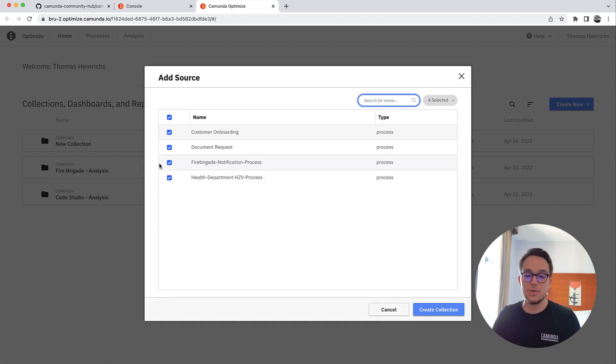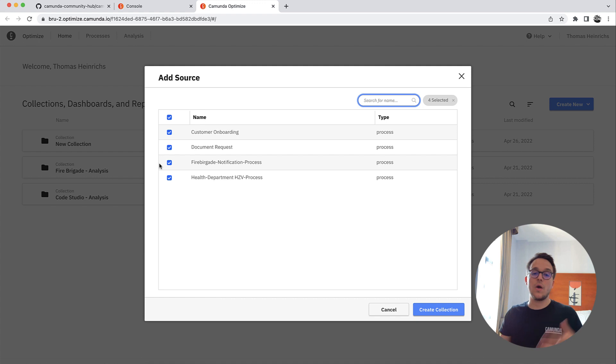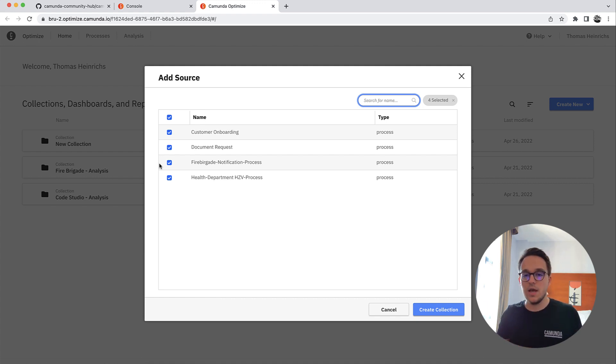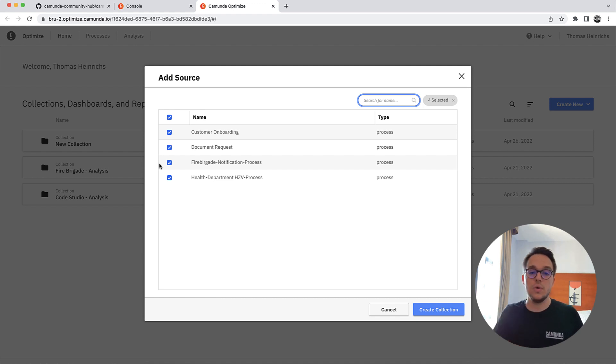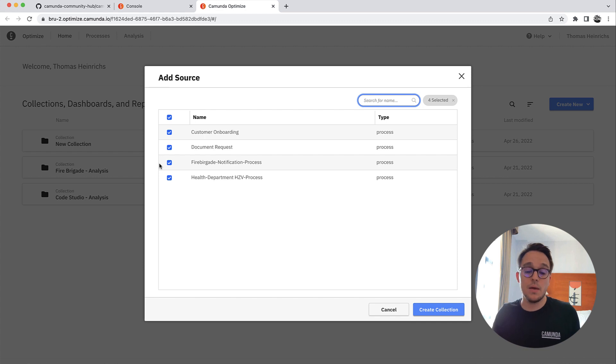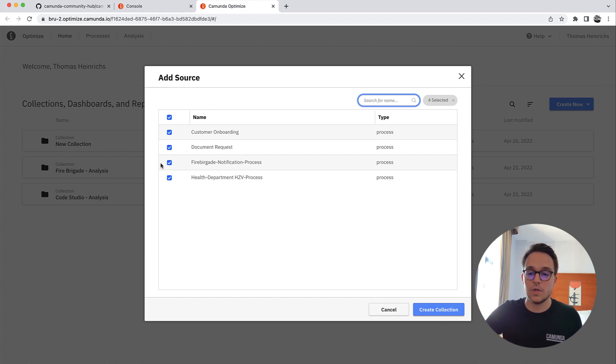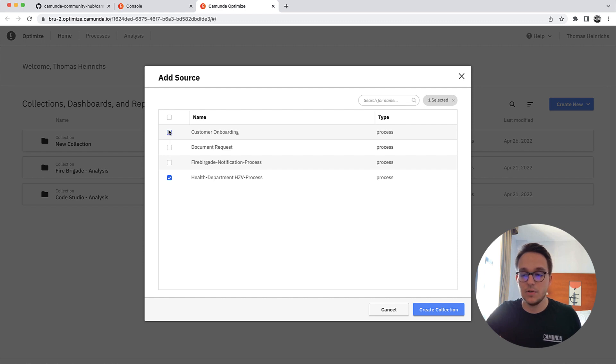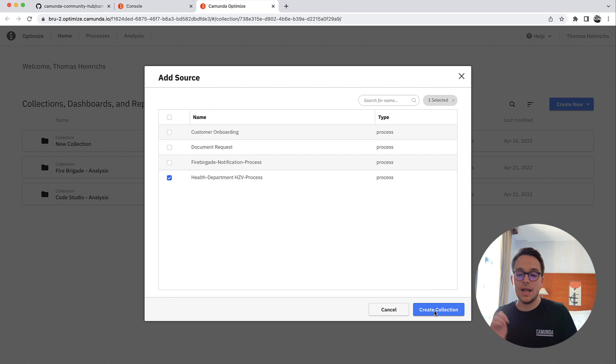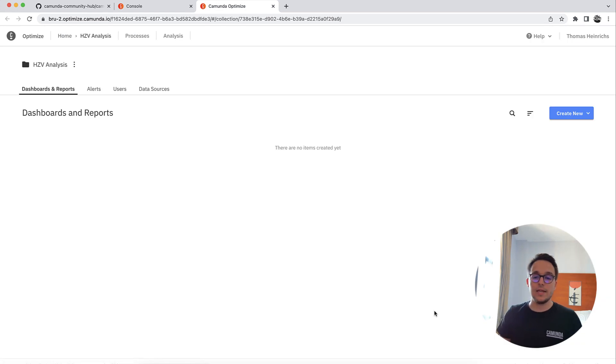Once we have done so, we can add data sources. These data sources are all process definitions which are deployed to our Zeebe workflow engine. For now, of course, we are only interested in the health department HZV process we've got here. So only selecting that, let us create a collection.